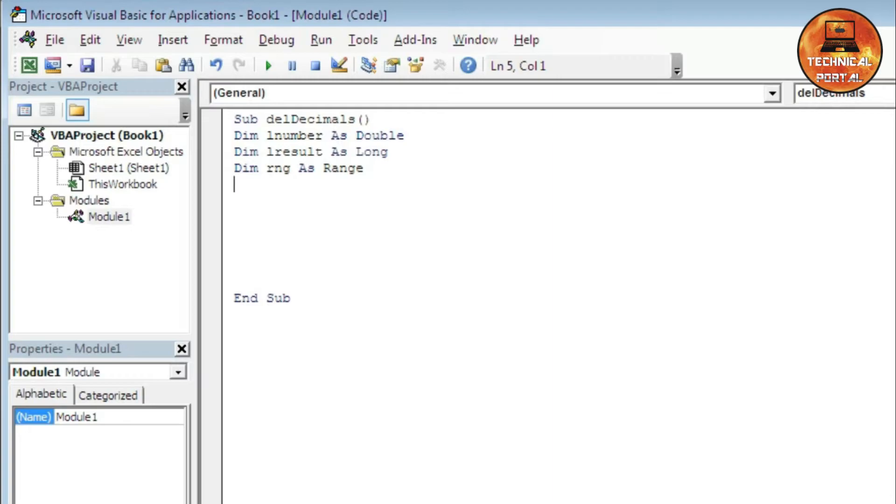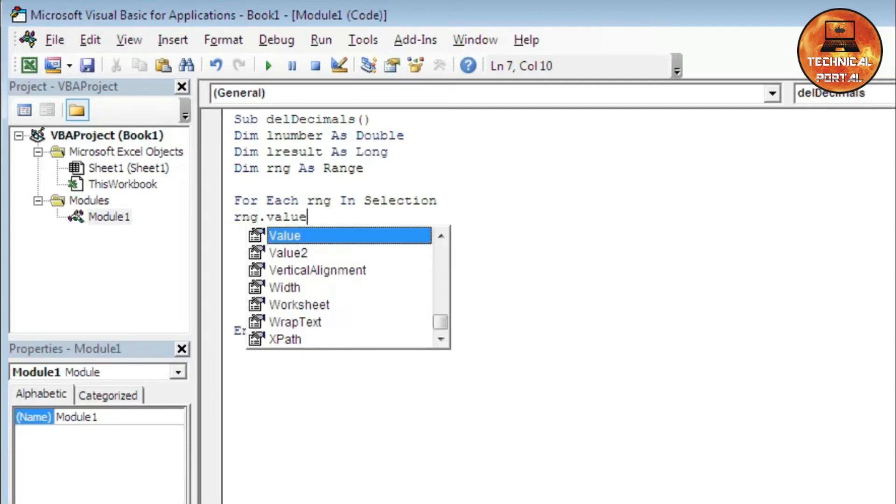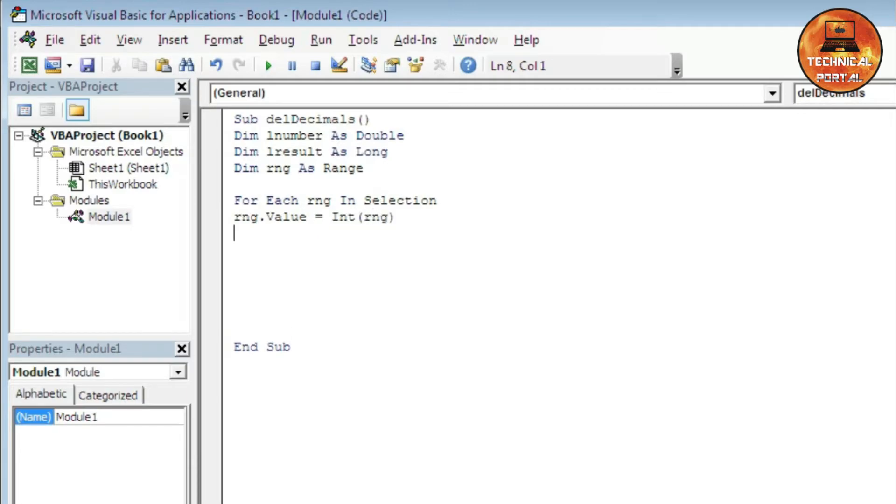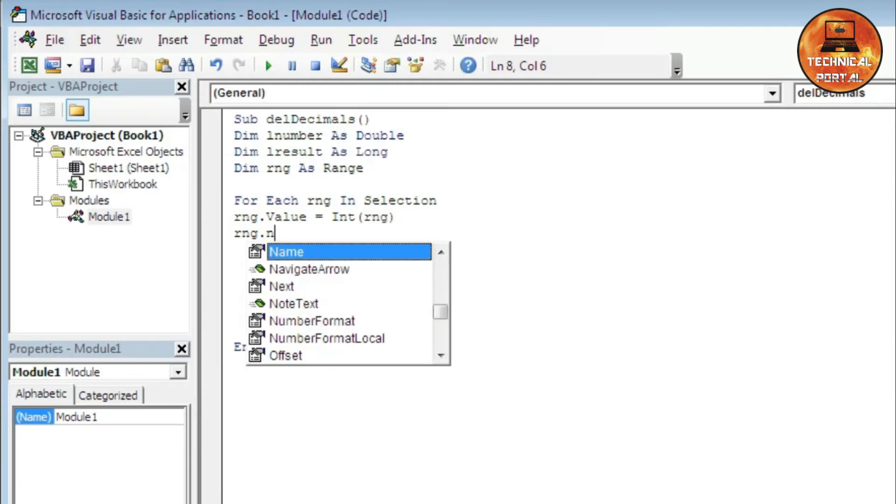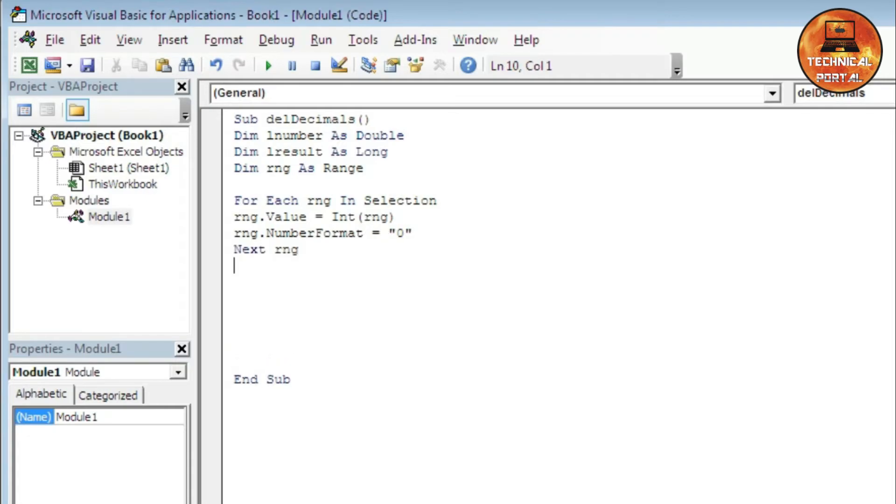Now here we need to use the For Each loop. For Each RNG in Selection, come to the next line. RNG.Value equals INT open parenthesis type Range close it, hit the Enter button. Now type RNG.NumberFormat equals in double quotation type 0 close the double quotation, type Next RNG. That's all, your code has been completed successfully.